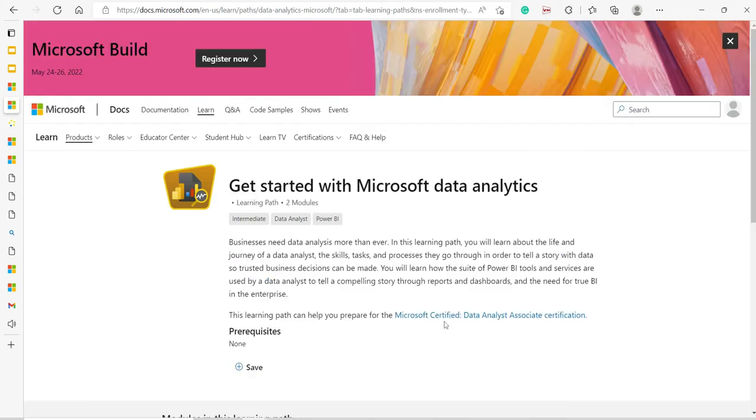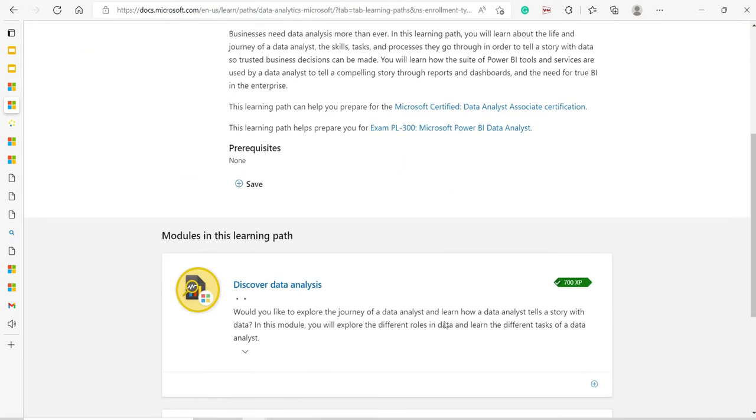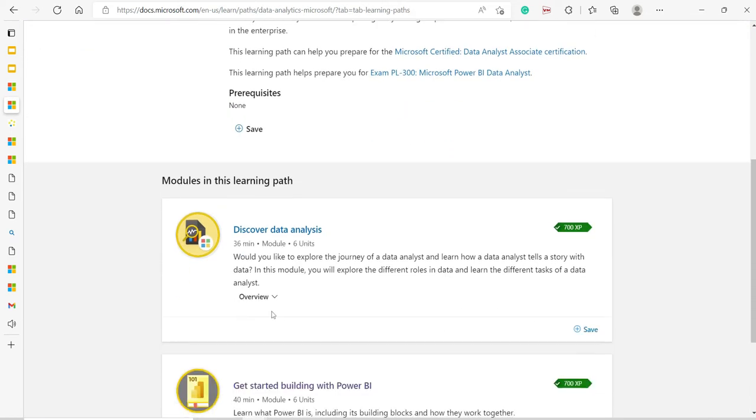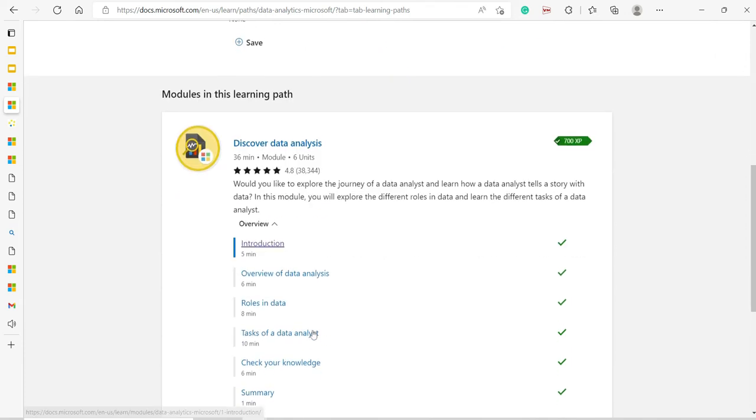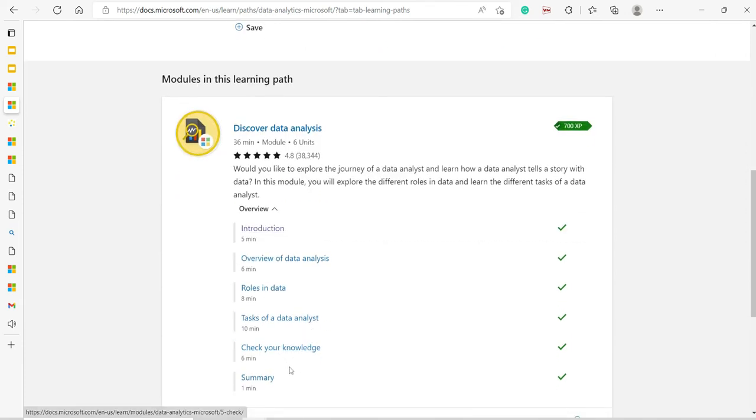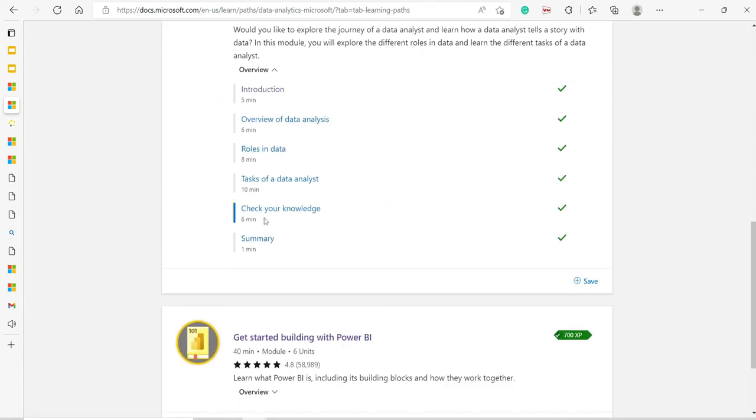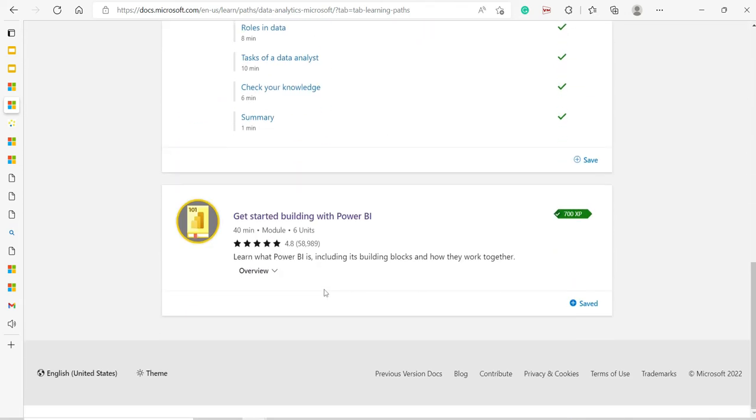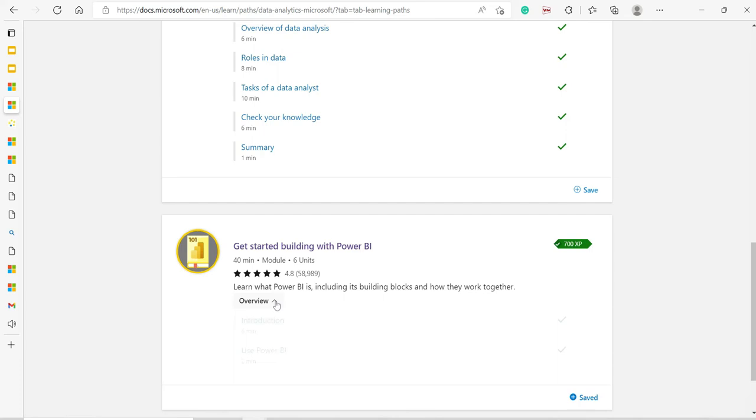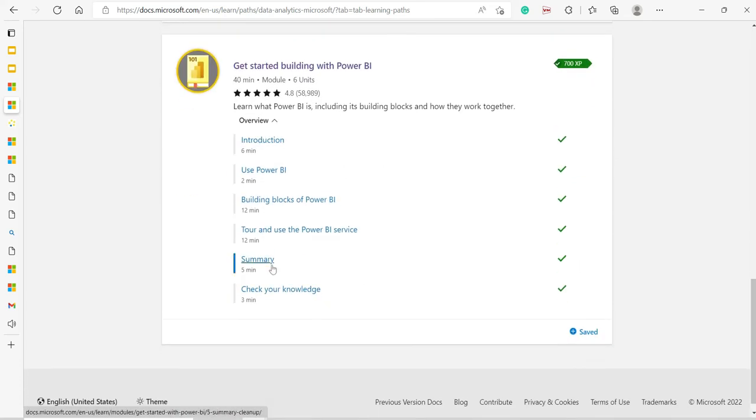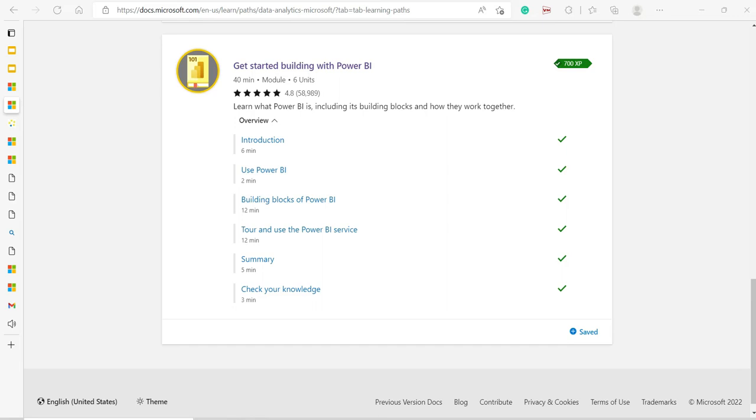You can start. Not only that, at the end of every module there is 'check your knowledge,' so you can just go and check your knowledge as well. There will be multiple choice questions. I like the content structure.